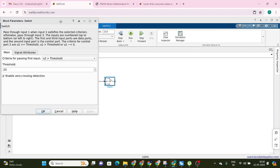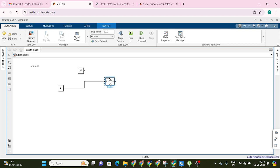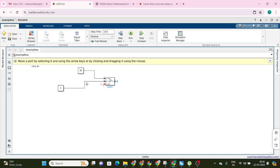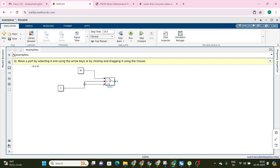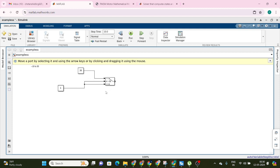I think the threshold should be 30 — sorry, let me correct that. If the input is greater than 30, the output will be 30. This logic is fine. If it is less than 30, that value will pass through as the output. Now the upper limit is set; we also have to set the lower limit. So let's copy this switch block.